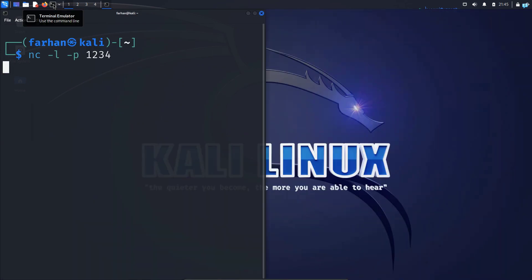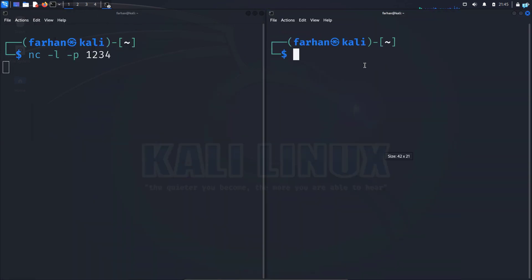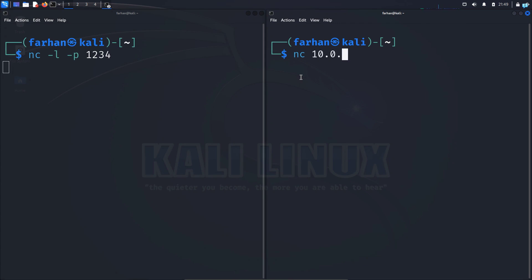I will open another terminal and send a request from the terminal on the right to the terminal on the left. So to send a request, type the command nc space the IP of the device. I know it is 10.0.2.15 space the port number that the receiving terminal is listening on.